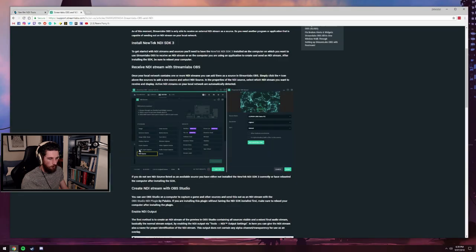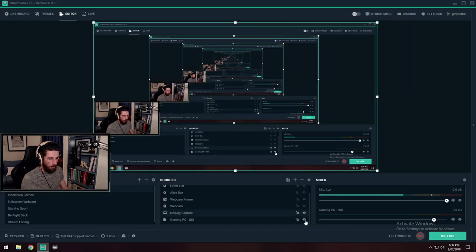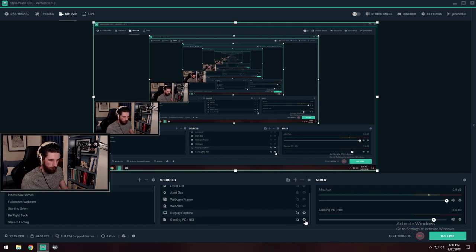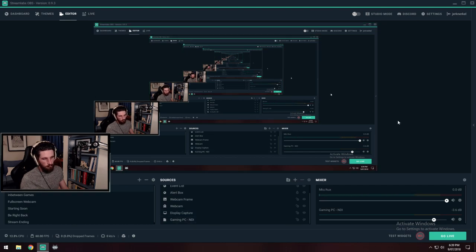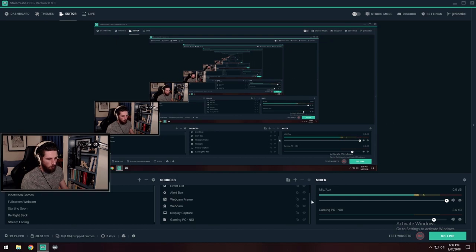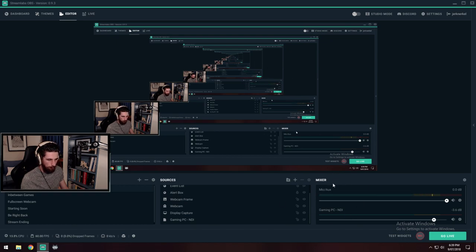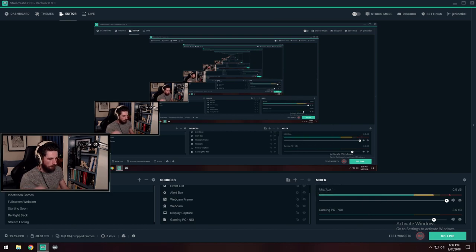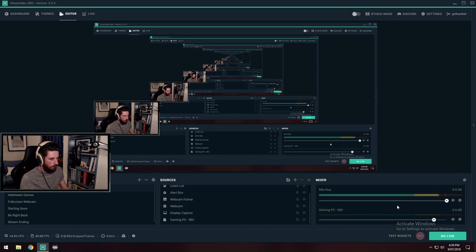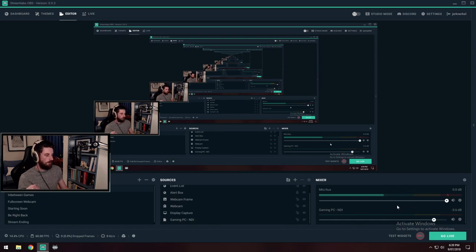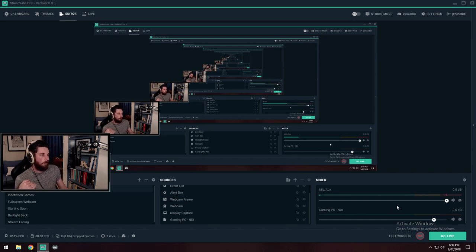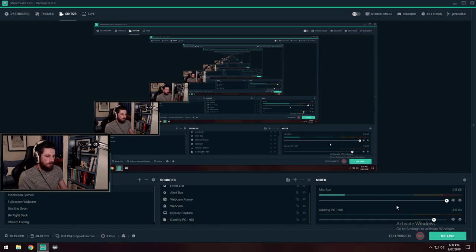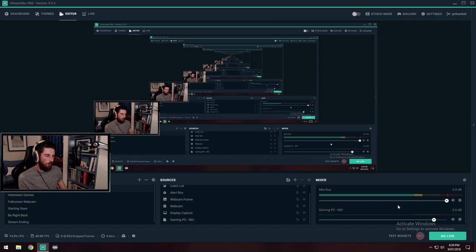That was the feed we were having before. Sorry, I just confused myself there. So that was the feed we were having before, it comes through no worries. Then you can see over here in the mixer, we've got the gaming PC NDI because we selected that default speaker option on the gaming PC.